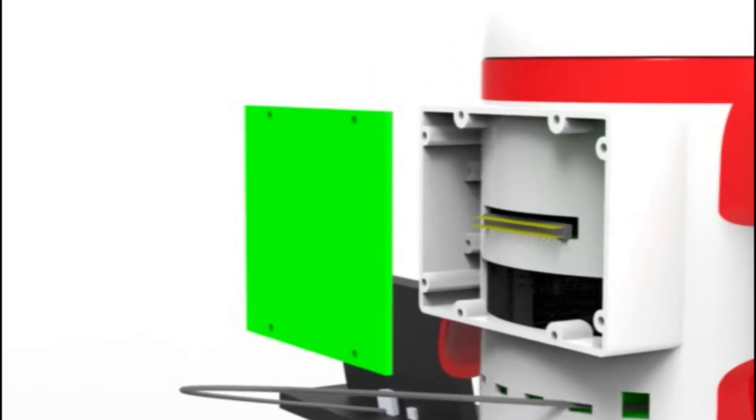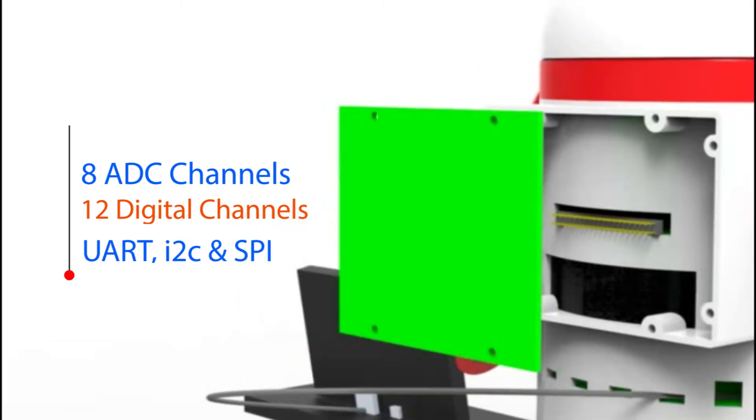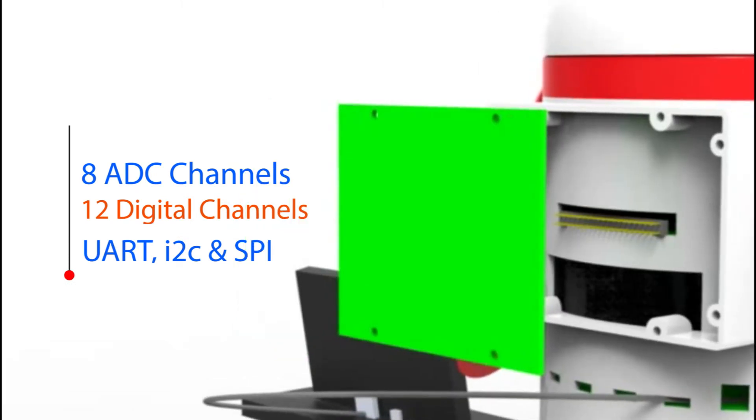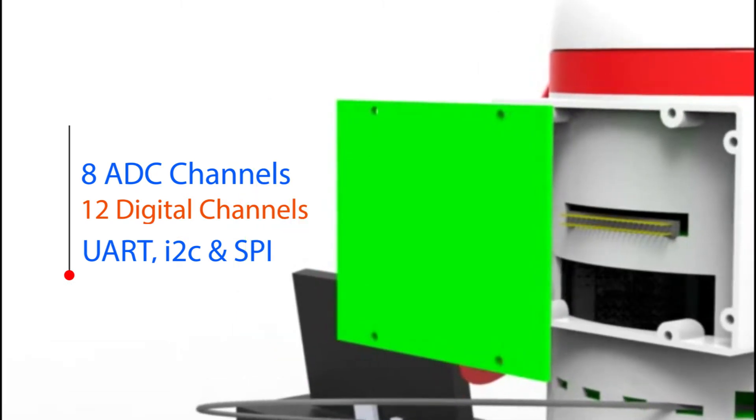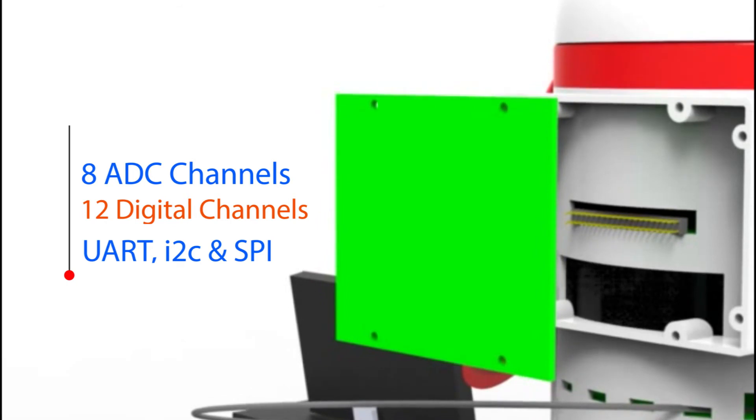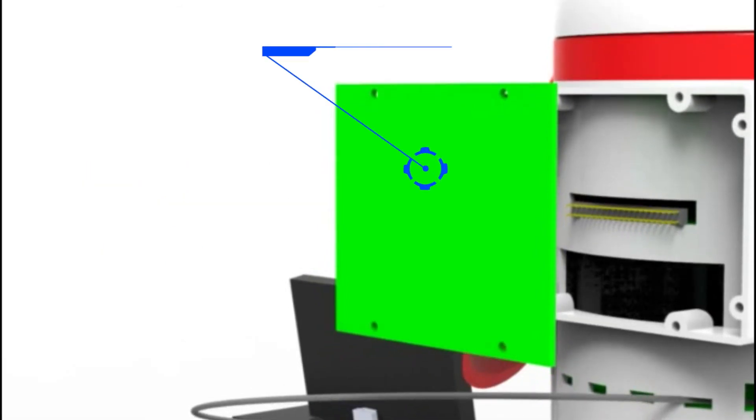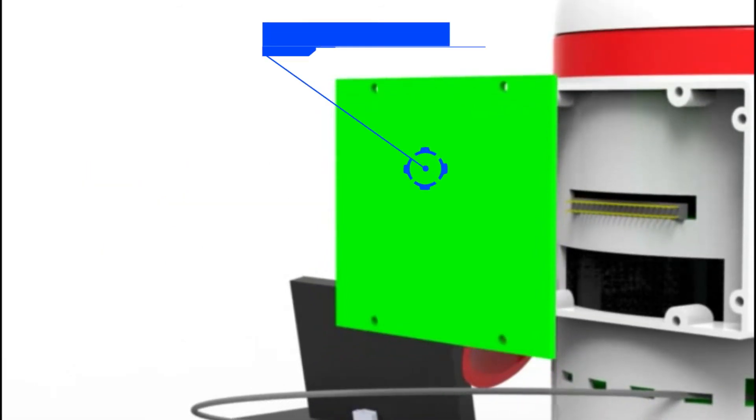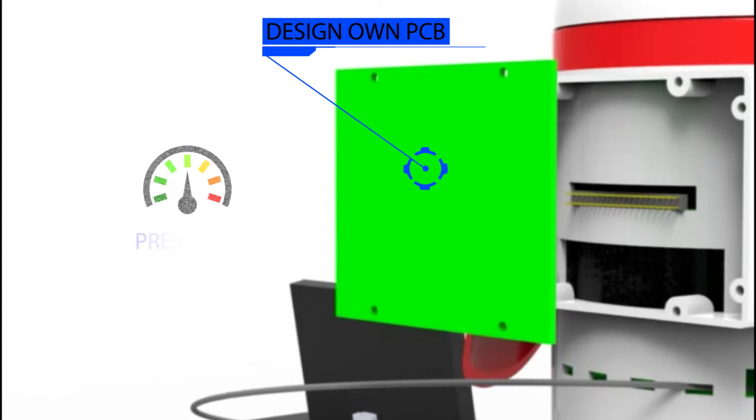Prince has an inbuilt coprocessor with 8 ADC channels and 12 digital channels, UART, I2C, and SPI. With this coprocessor a person can monitor temperature, pressure, and humidity.